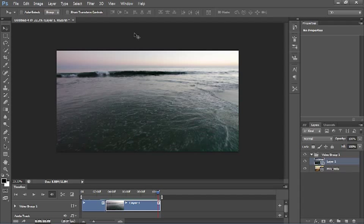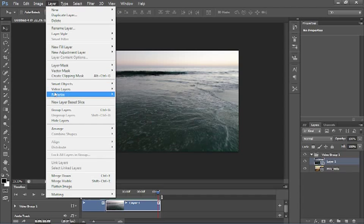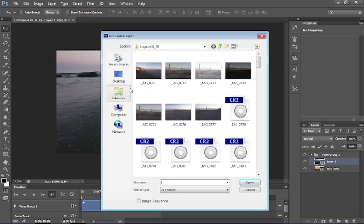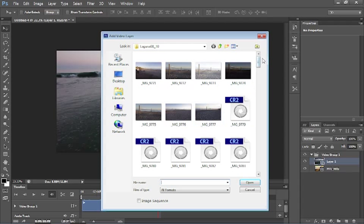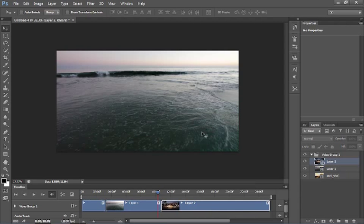So, I want to bring another track in. So, let us choose layer and then we are going to bring in one more video layer. Let us scroll down here and we will bring something else. Let us do something completely different. Let us bring the vehicle ones here. This is good.